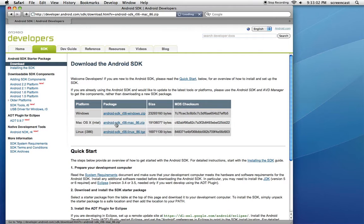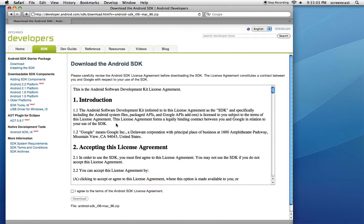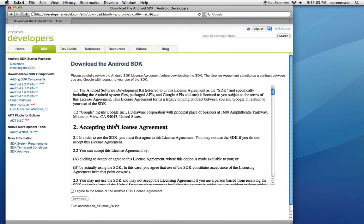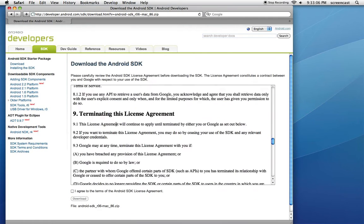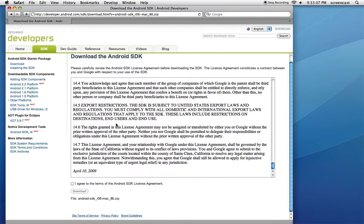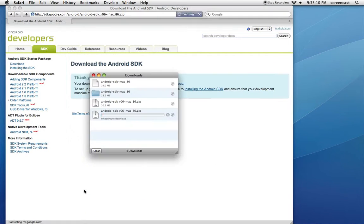I'm on the Mac, so I'm going to download that one. Carefully read the license agreement, agree to it, and hit the download button.